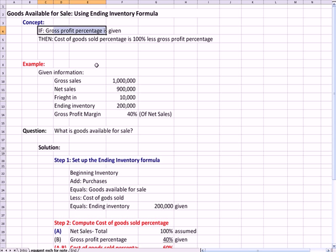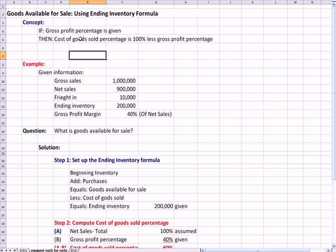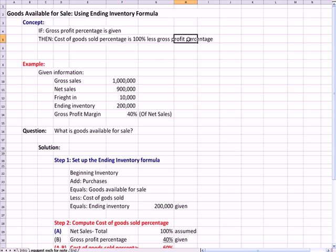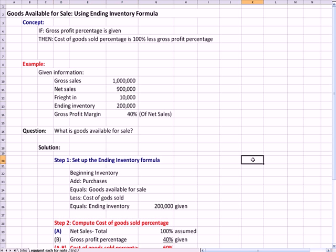If I know the gross profit margin, I can compute my cost of goods sold, because my cost of goods sold percentage would be 100% less the gross profit percentage. So if my profit's 40 cents of every dollar, my cost of sales is 60 cents of every dollar. We're going to use that fact to solve this question.